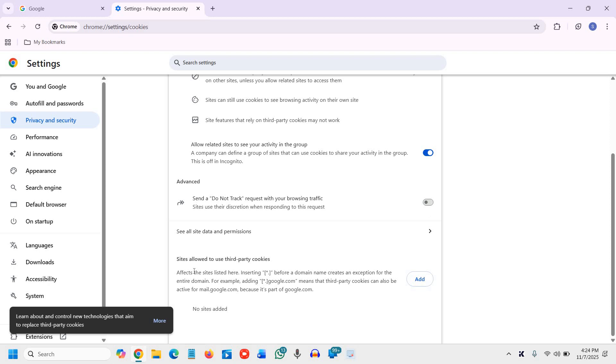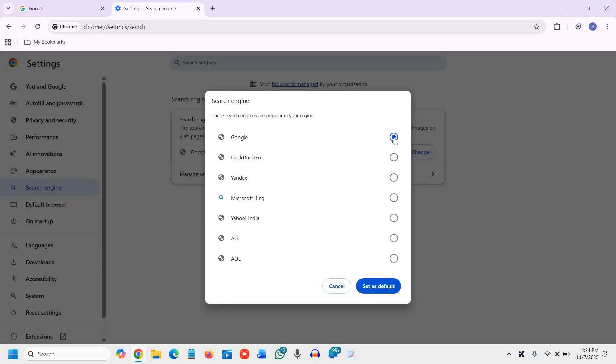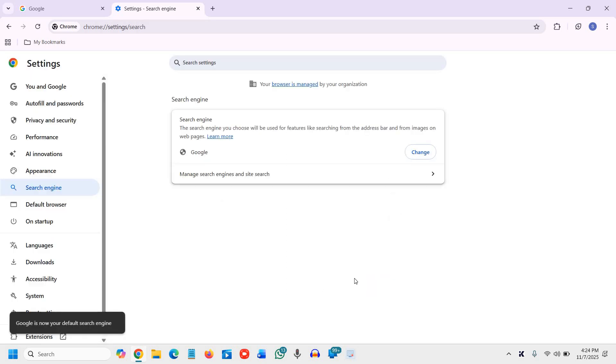And the final one is change default search engine. So same search results, less tracking, simple switch, big difference. So by any chance, if Google is not the homepage, I would recommend the search engine should be the Google. So it is up to you and click on change, select Google, set as default.